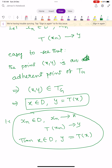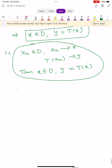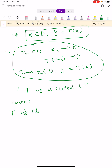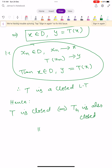By the definition of TG, this means X belongs to D and Y equals T(X). The condition — Xn∈D, Xn→X, T(Xn)→Y implies X∈D and T(X)=Y — is nothing but the closedness of T. Therefore T is a closed linear transformation, completing the proof that T is closed if and only if its graph TG is closed.